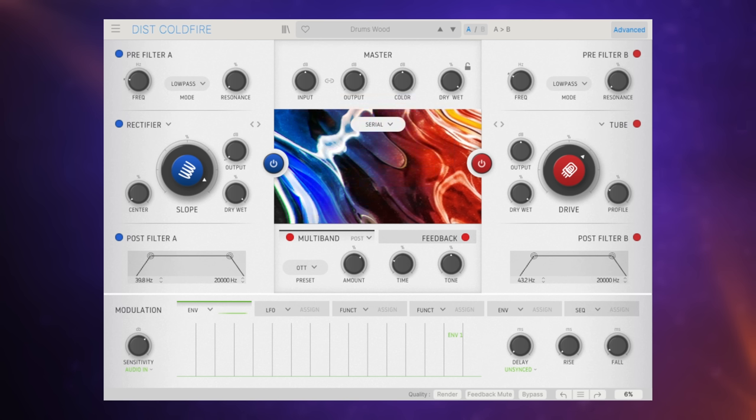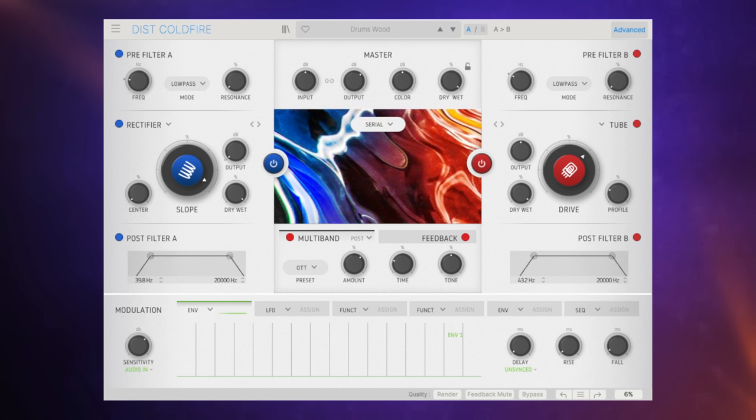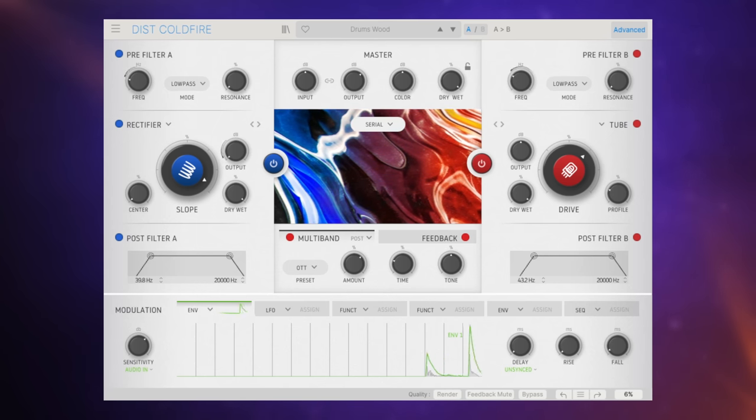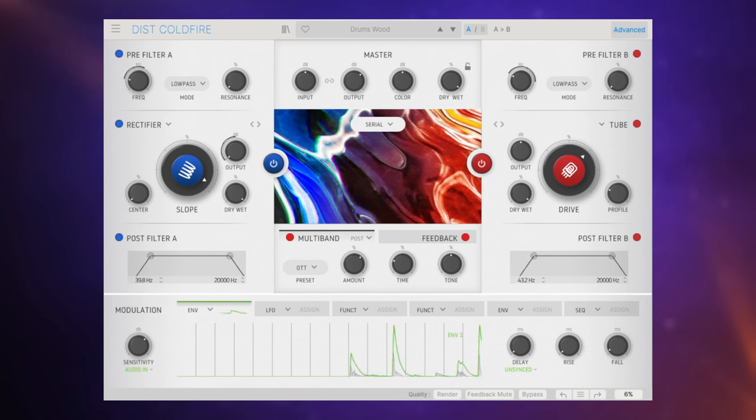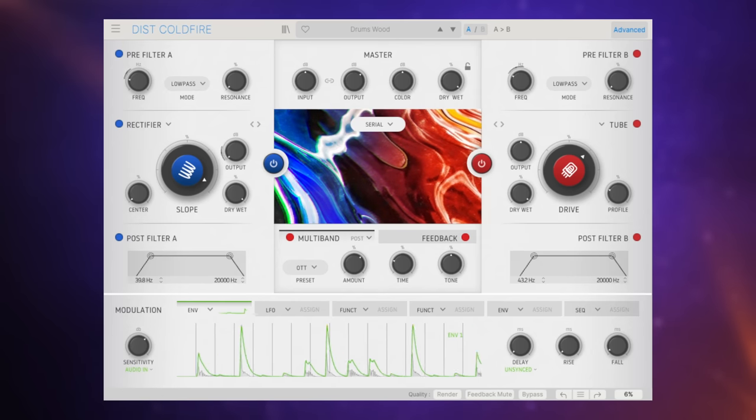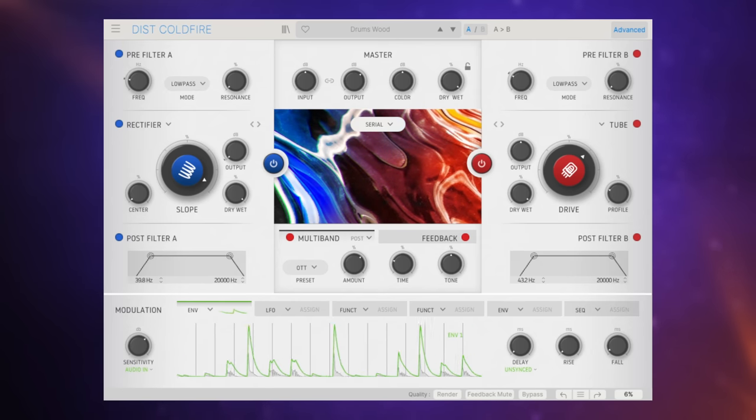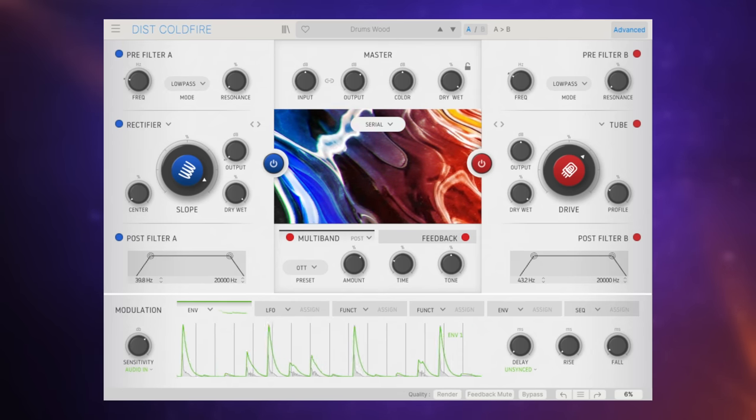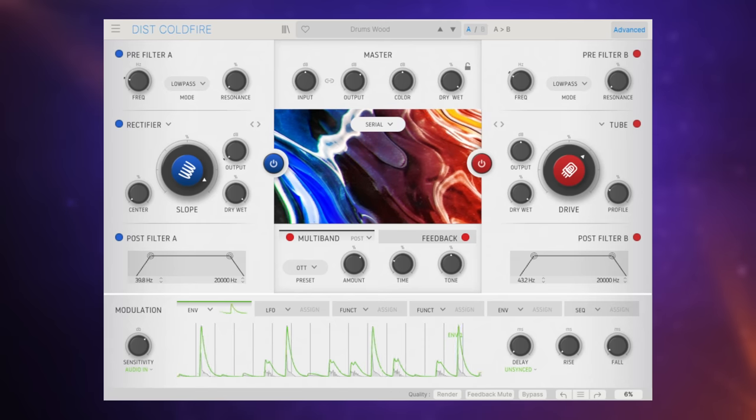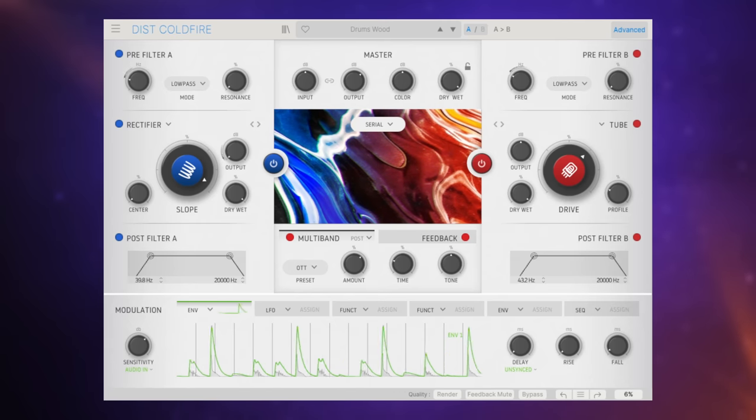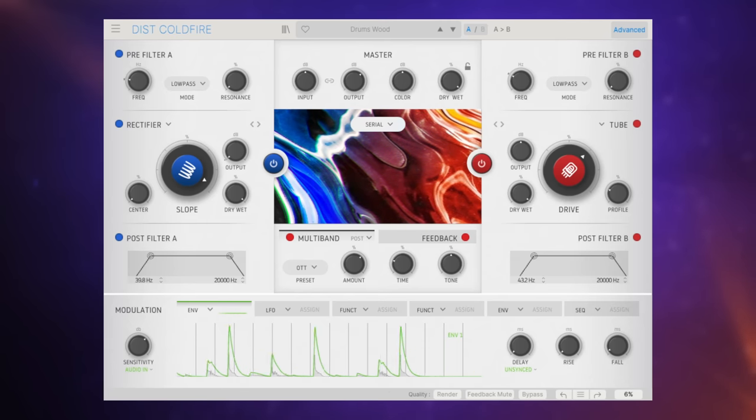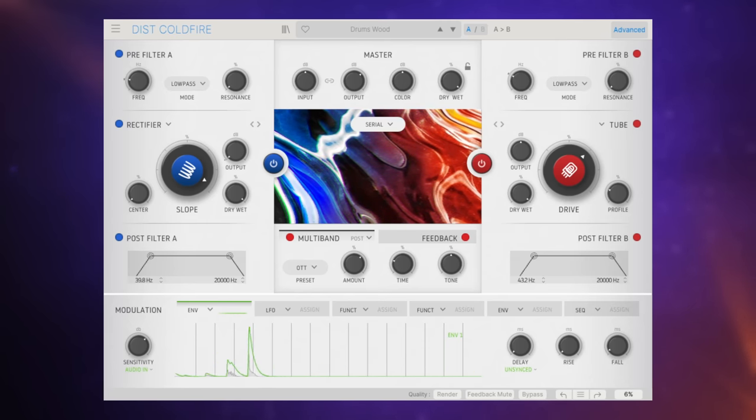I've got this again applied to the drums but I've put it on a bus this time. Let's turn the original drums down so that we're just hearing the effect of this preset which is called drums wood. Let's apply those other or blend those other drums back in.